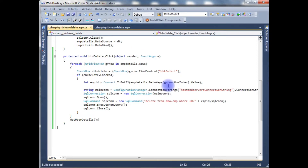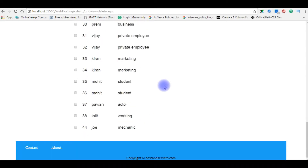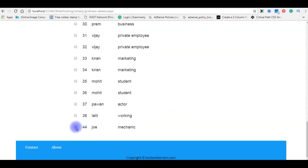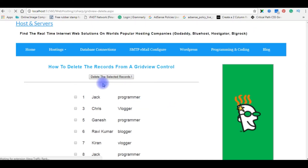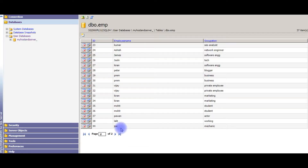Let's check if the selected checkbox record is deleted. I'm reloading the browser. We will delete the 44th record — Joe. In the database, the Joe record with ID 44 is available. Let's select Joe, go to the top, and click 'Delete the Selected Records'. Come to the bottom — the Joe record is gone. Going back to the database to verify.